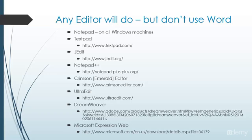We're ultimately going to be using Microsoft Expression Web. In this course, there's a free version, which that link is right there on the end of this page. And you'll also have that link on the download video as well. So TextPad, J-Edit, Notepad++, Crimson Editor, which also can be found as Emerald Editor, UltraEdit, which is a paid solution.